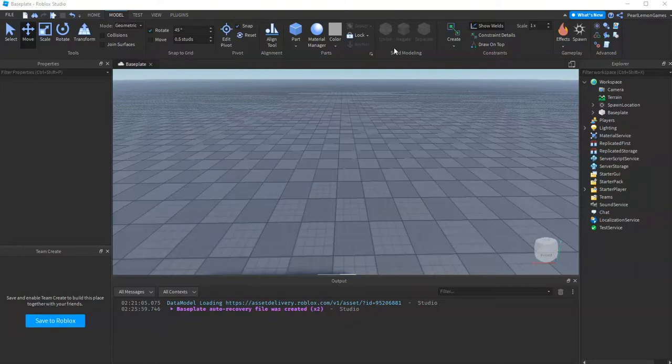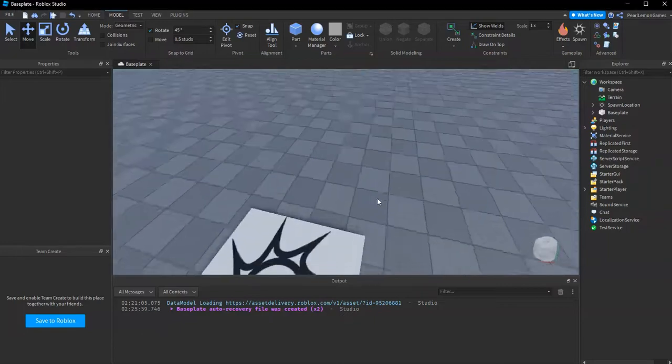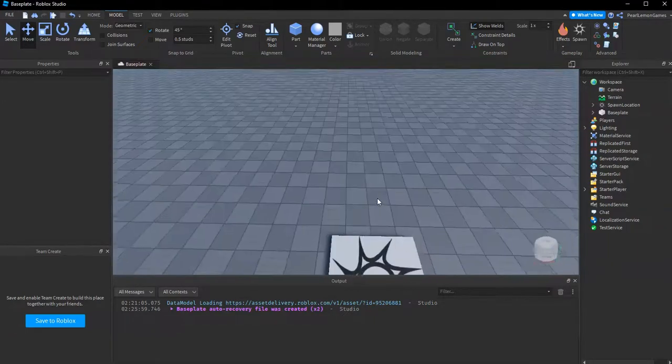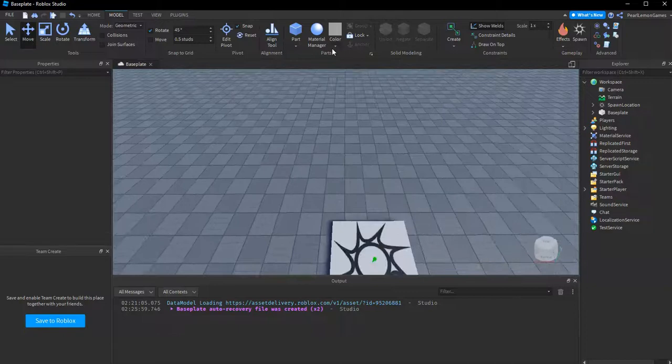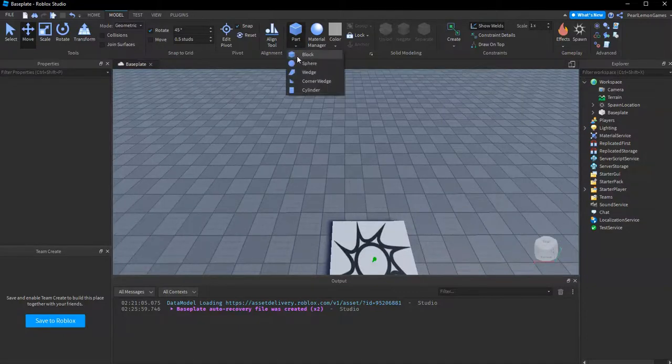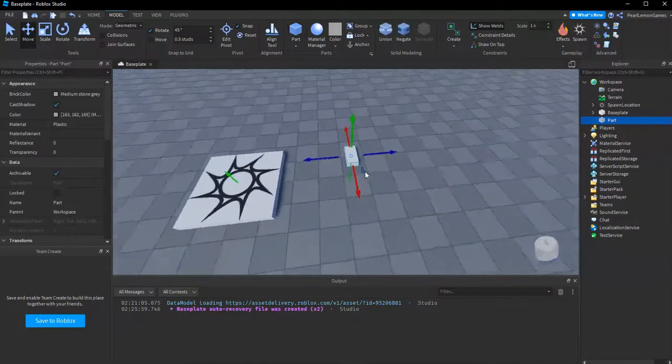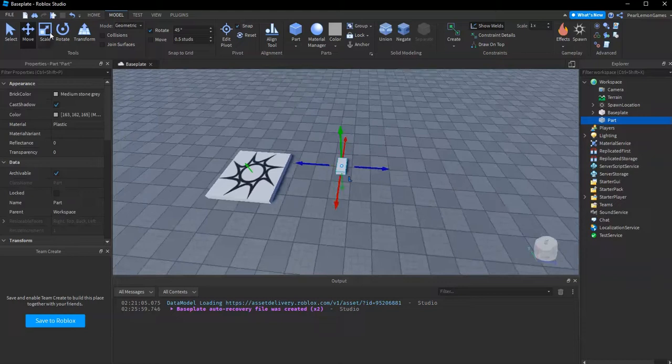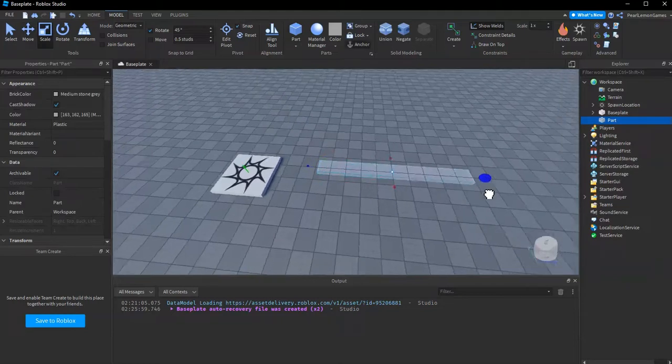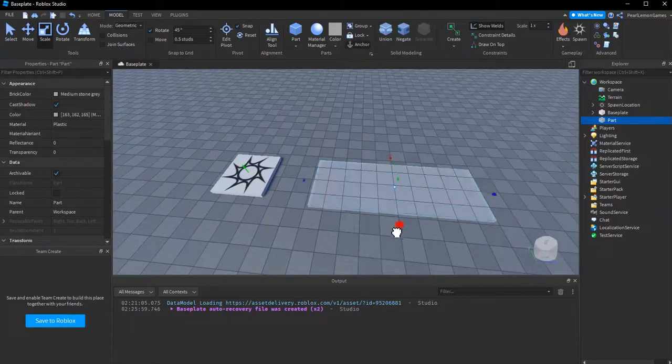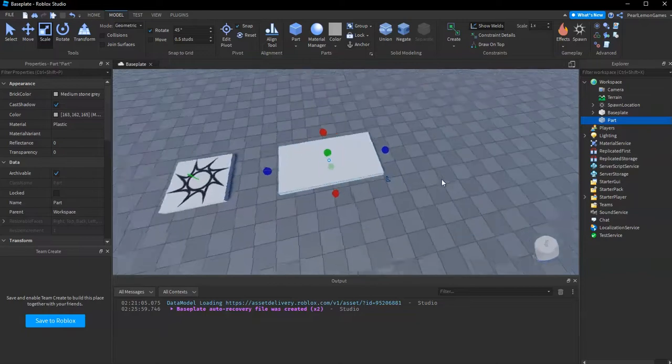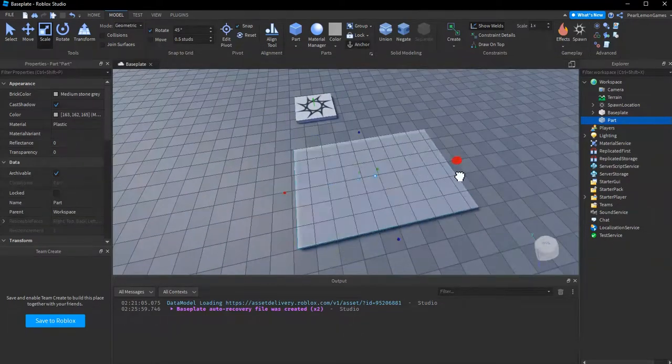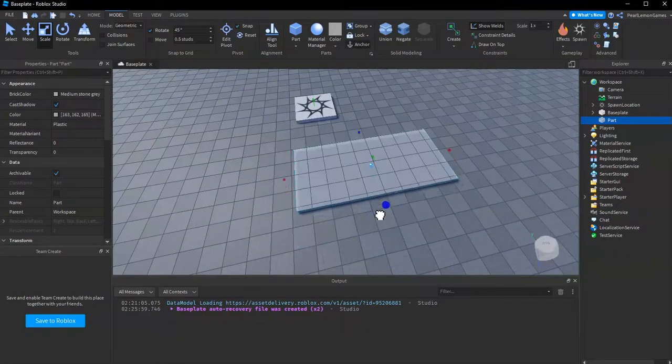What we're gonna do today, or in this video, is an arch. So what we need to do first is, depending on what kind of arch you want, it can be this large or this large. Let's have it sideways first.